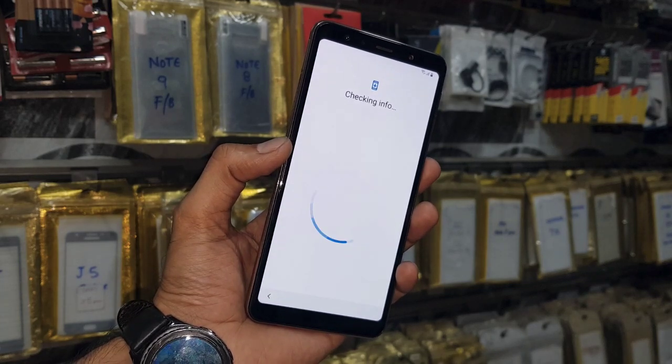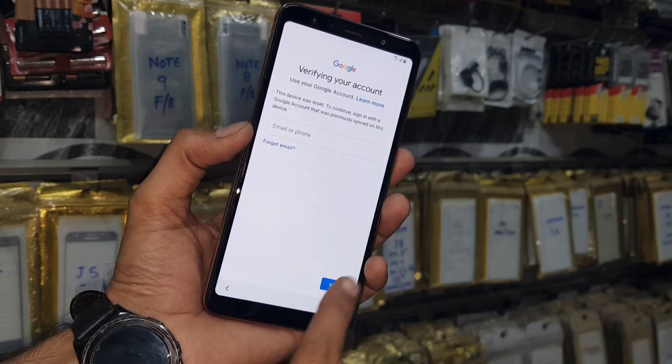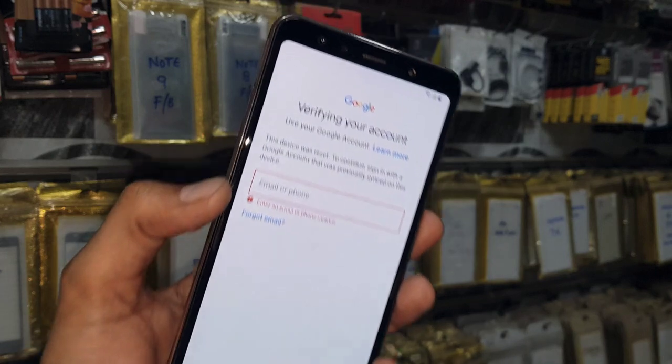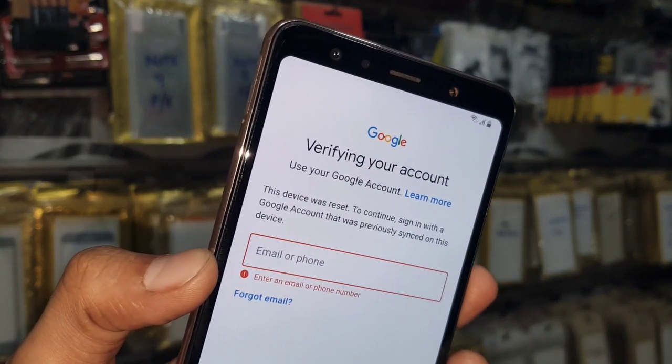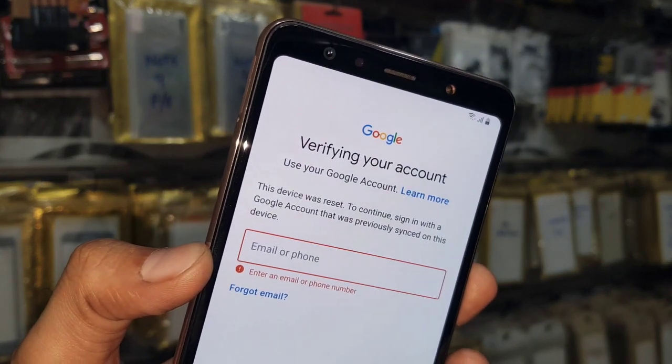Hello guys, in this video I am going to show you how to bypass FRP login in Samsung A7 2018, and this solution is also working in other latest mobile phones.